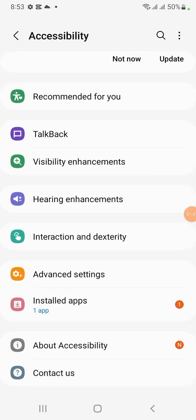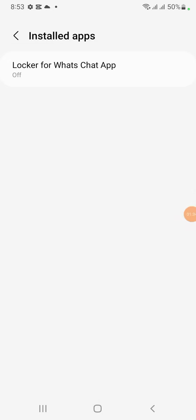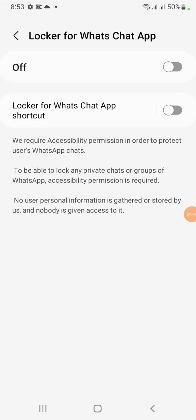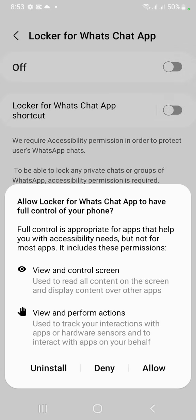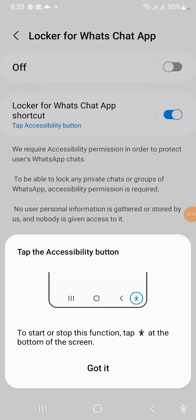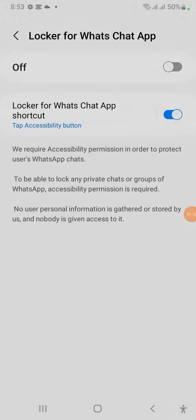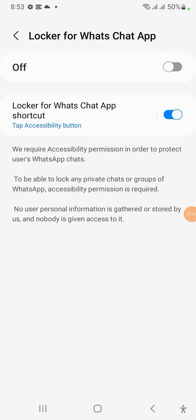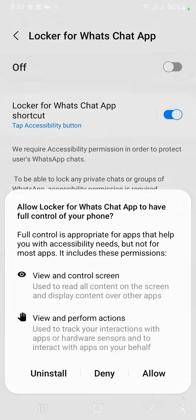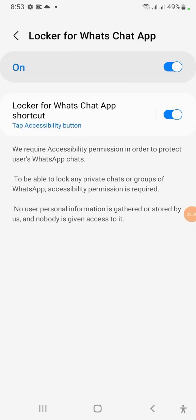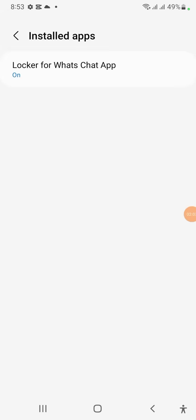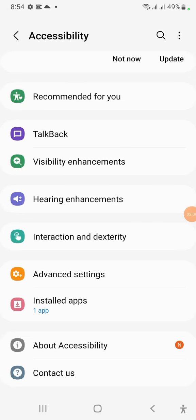Now go to where the apps are and click on Install Apps. You will see there is a Locker option. Click on it to highlight and turn it on. Click Allow, then go back.